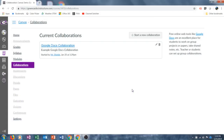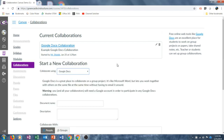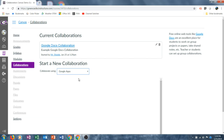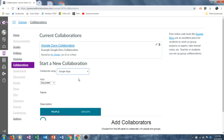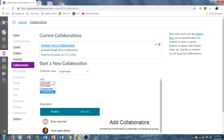Let's look at other ways to create collaborations. I'm still in the Collaborations section of the course navigation menu and I'm going to choose the Start a New Collaboration option. Again, I have the Start a New Collaboration heading and I have to choose how I would like to collaborate from the drop down menu. This time I'm going to select Google Apps. For Google Apps, notice the look and feel is a little bit different than Google Docs, and in fact it may take a moment to load. Here I have the ability to choose which type of Google App I would like to collaborate with — I can choose a doc, a spreadsheet, or a presentation.